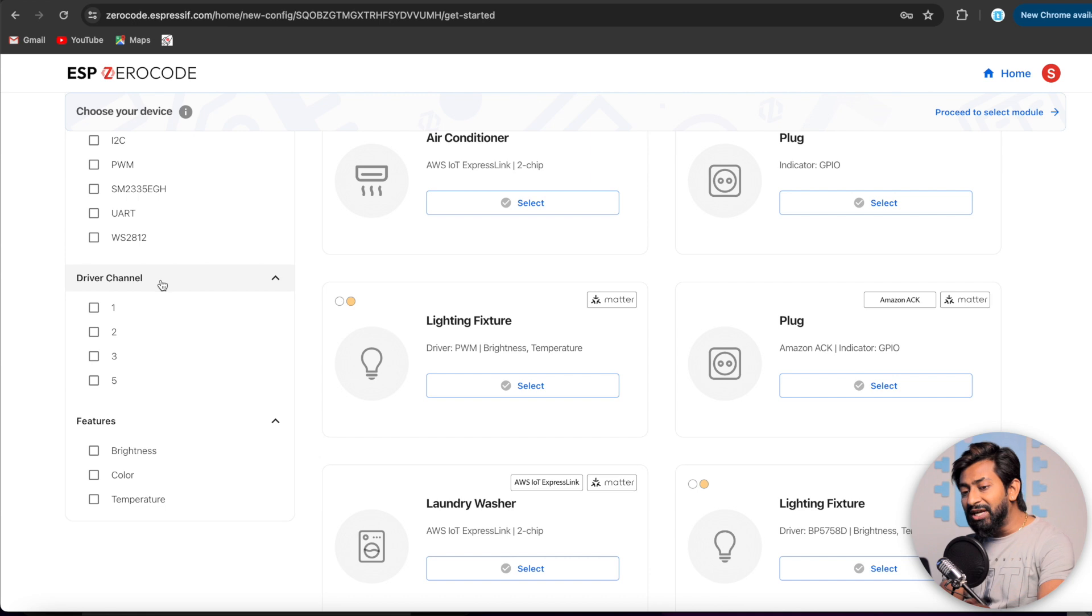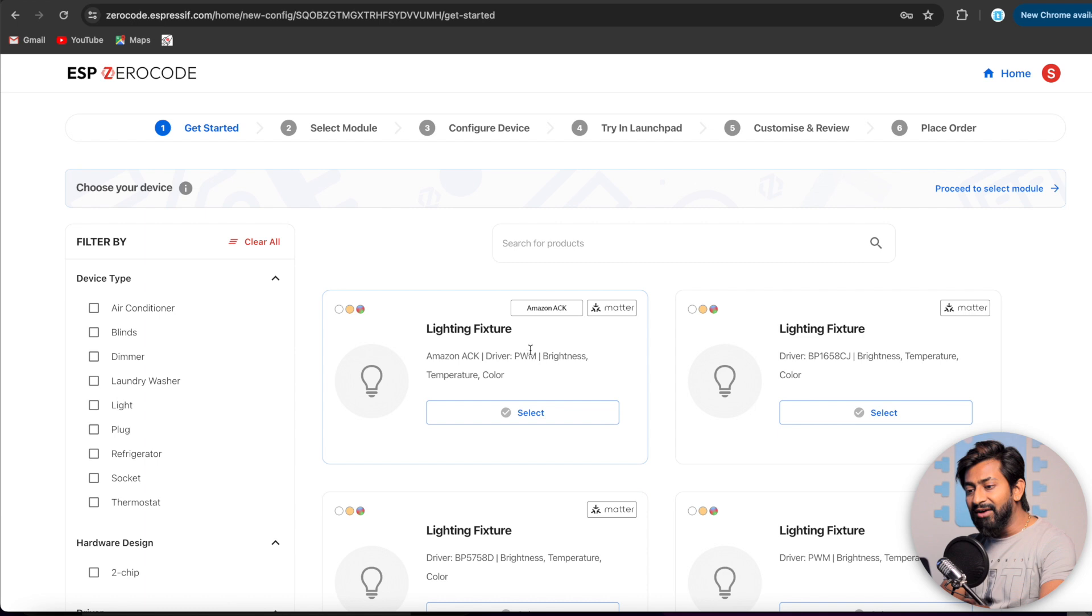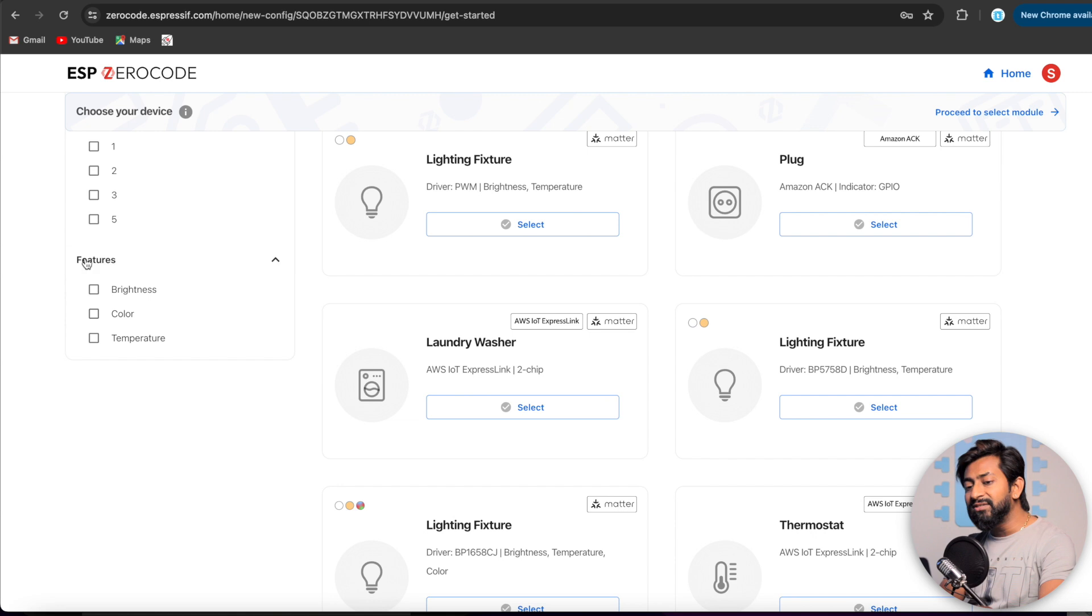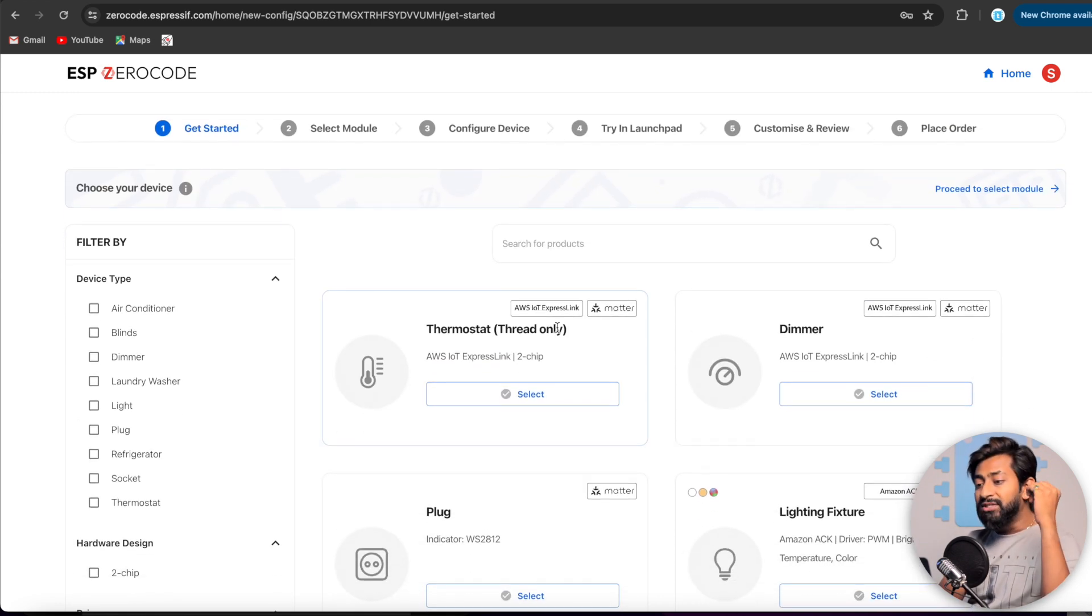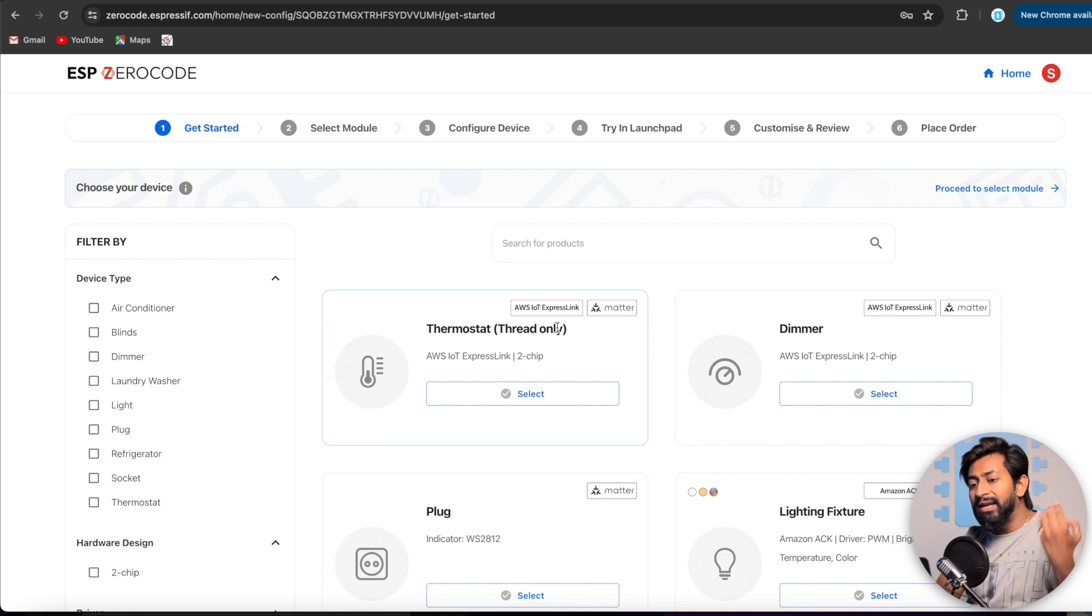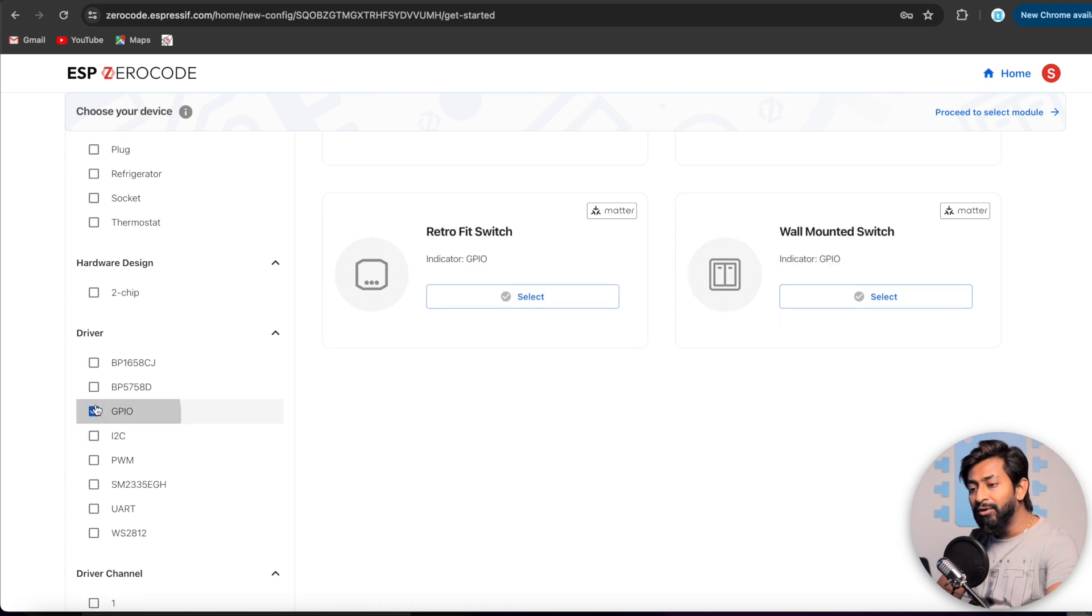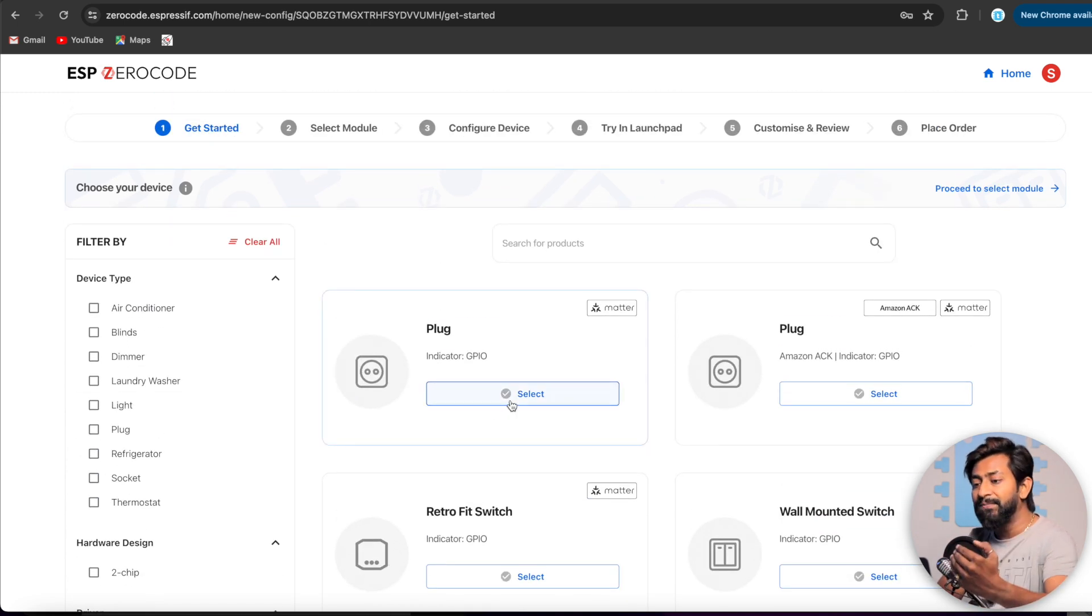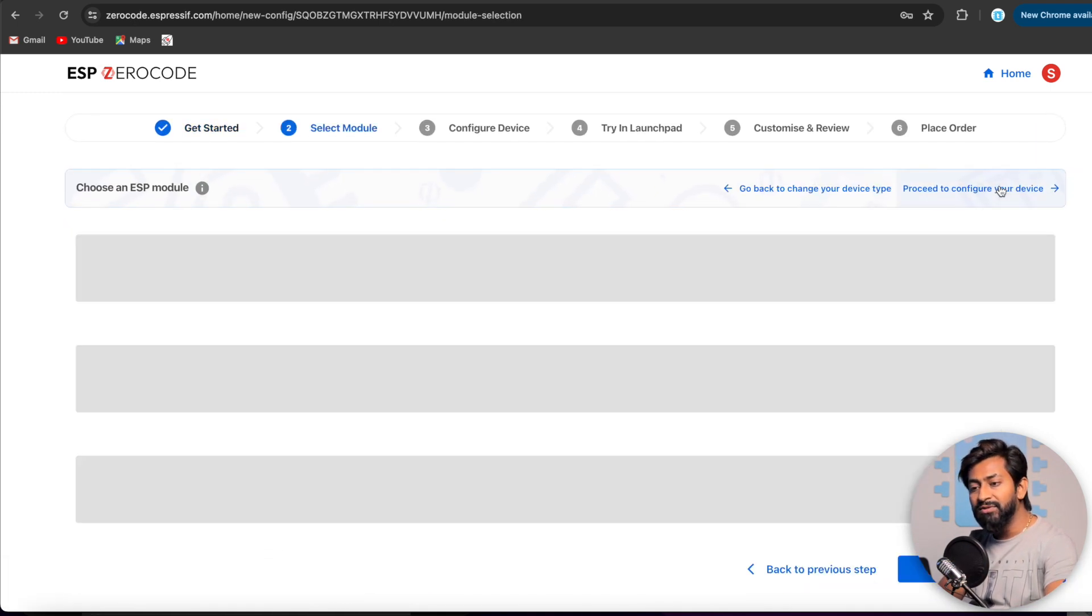And then we have different kind of driver options available now. I2C, GPIO was available, I2C, PWM, UART, all these options are available. Then we have a driver channel option in which we can attach up to five different kind of devices. If I click here, as you can see, we have a lightning fixture that supports five kind of lighting. Then we have option for the features as well. So we have three different features right now. Brightness, color, and temperature. All three are for the lights. Okay, so these are the options.